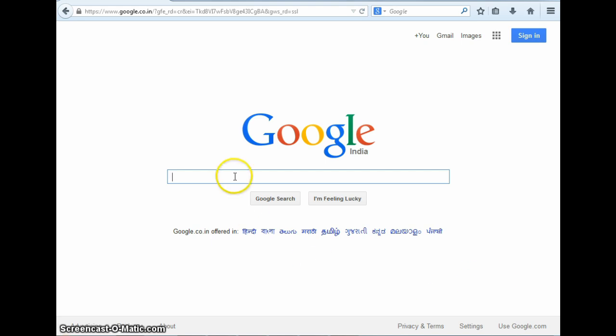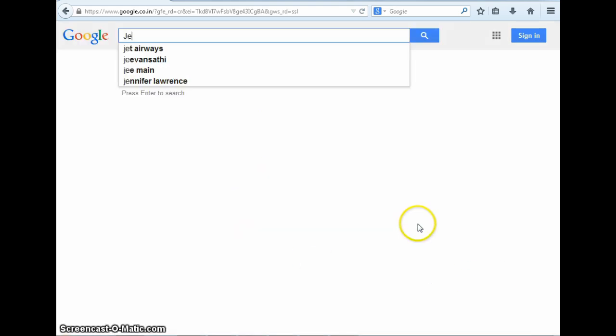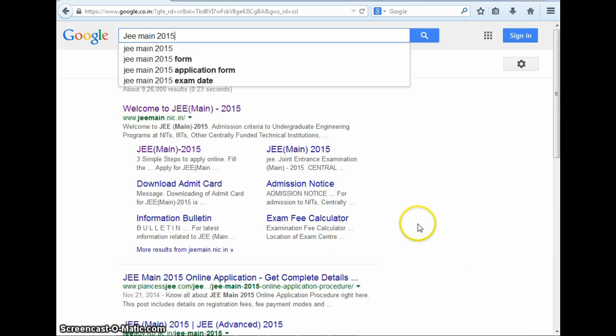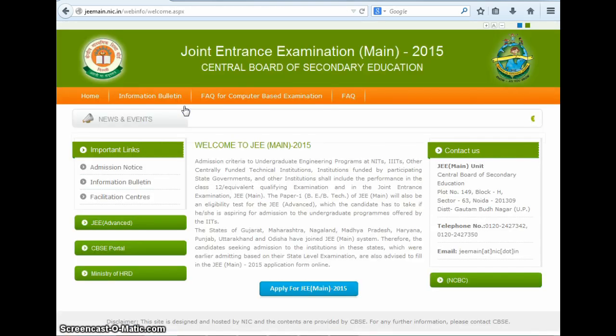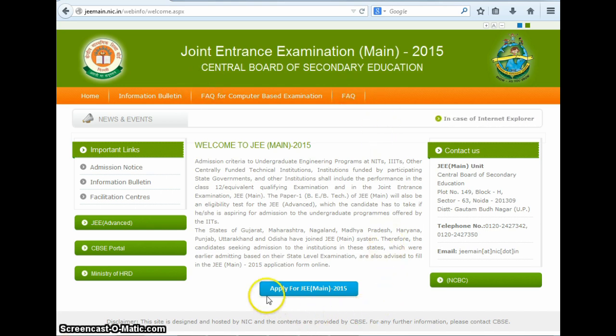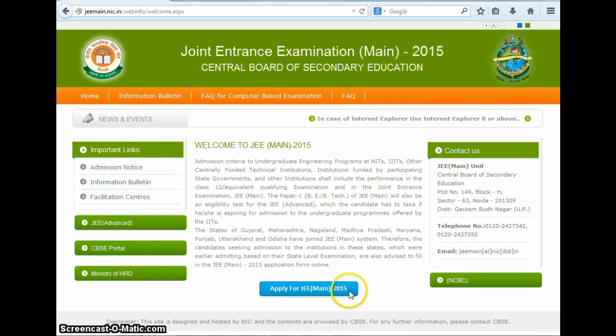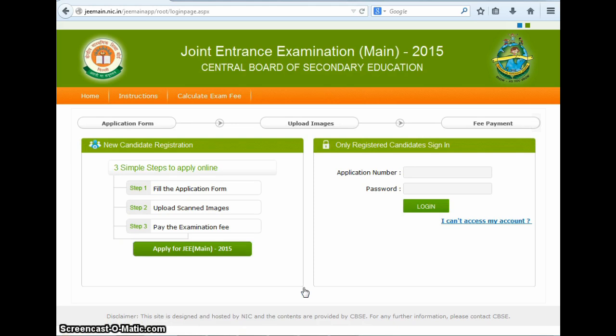The first step is going to the JEE Main website, and here you can see it. On this website, you need to click on this link here in blue which reads Apply for JEE Main 2015. After clicking this link, you land on this page which allows new candidates to register and shows the steps they need to follow to complete the registration process.